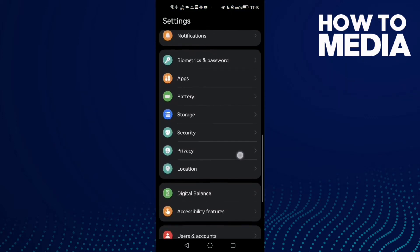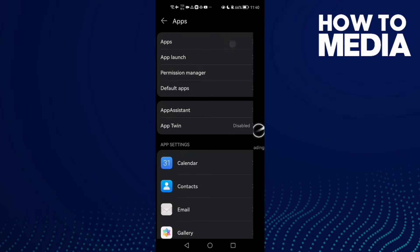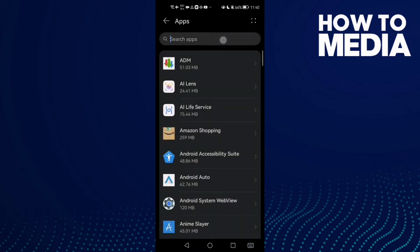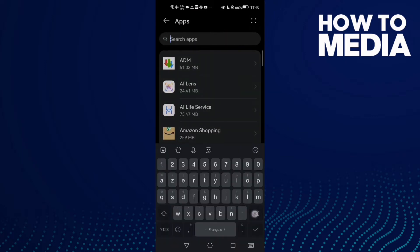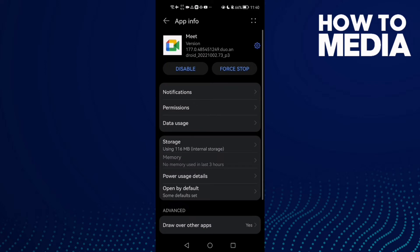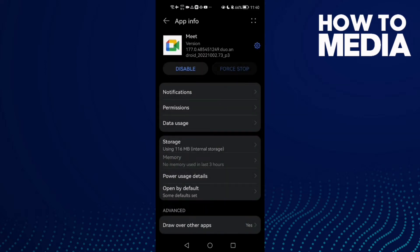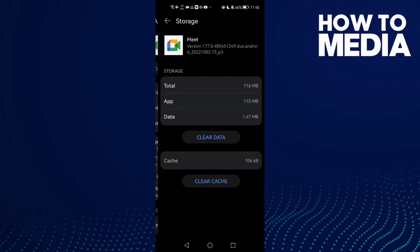Then scroll down until you find Apps, click Apps again, and type 'Meet'. Click on it, then click Force Stop, and after that click Storage.